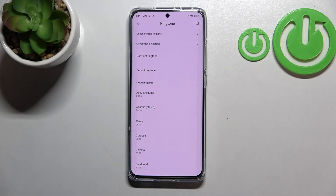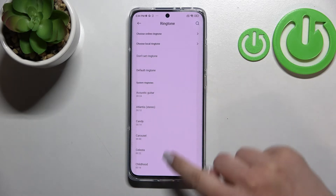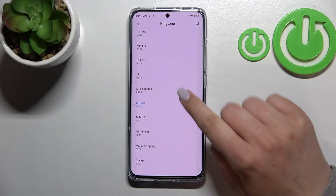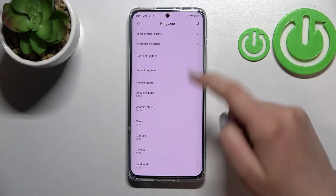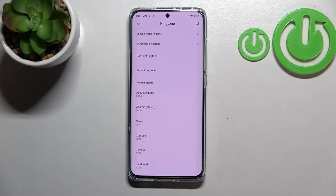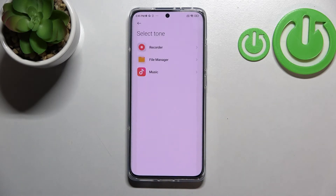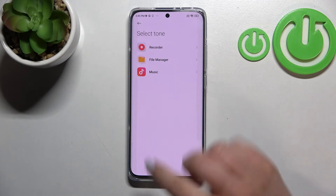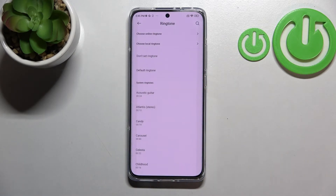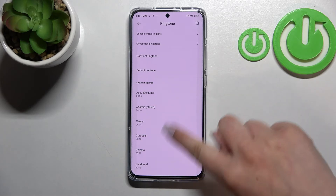Of course you've got the default ringtone — the one which is currently set. Above it, you've got options to choose an online ringtone or a local one. The local option, after tapping 'Allow', will transfer you to the list of files currently installed on your device or recorded, so you can pick something from those and set it as a ringtone.